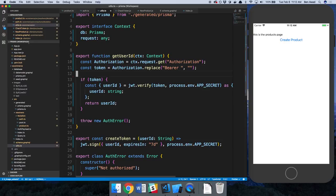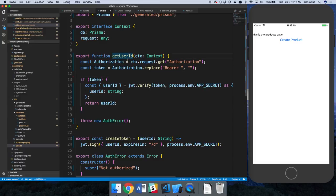And we could just say const token is equal to that. All right, so this is us changing it back to not needing to pass in the token to this get user function. Because like all our other mutations, we're just getting the token from the header getting passed from Apollo client.